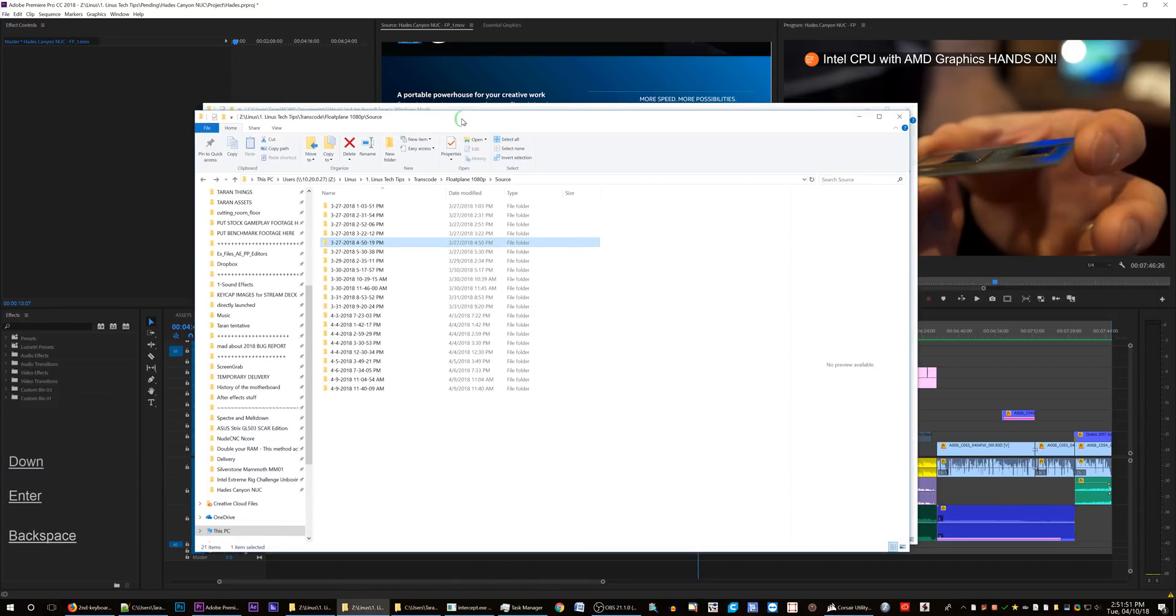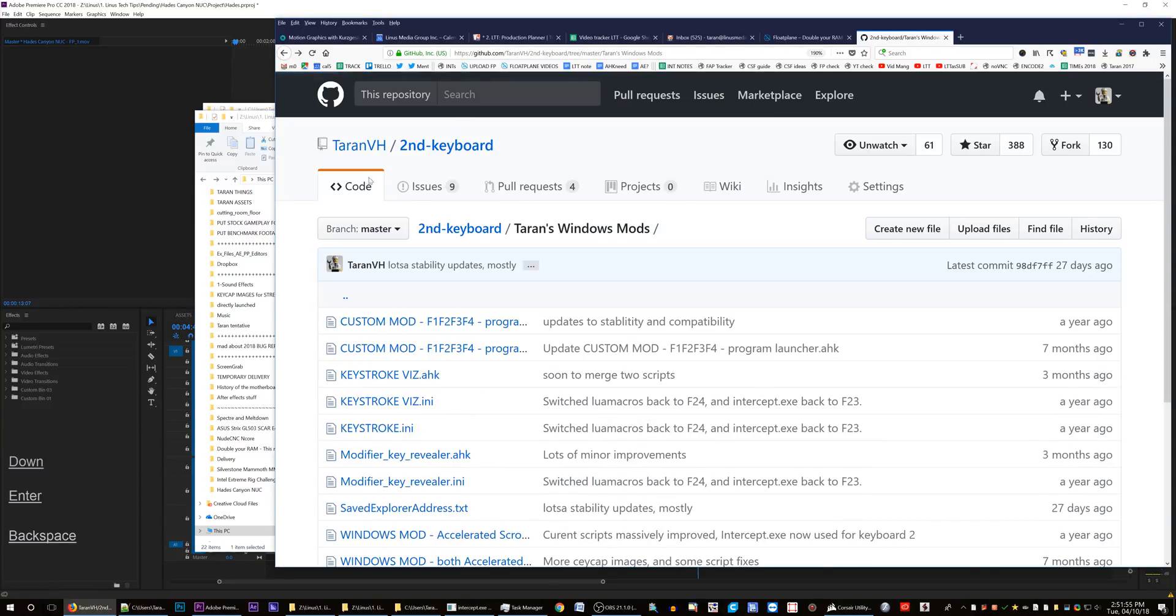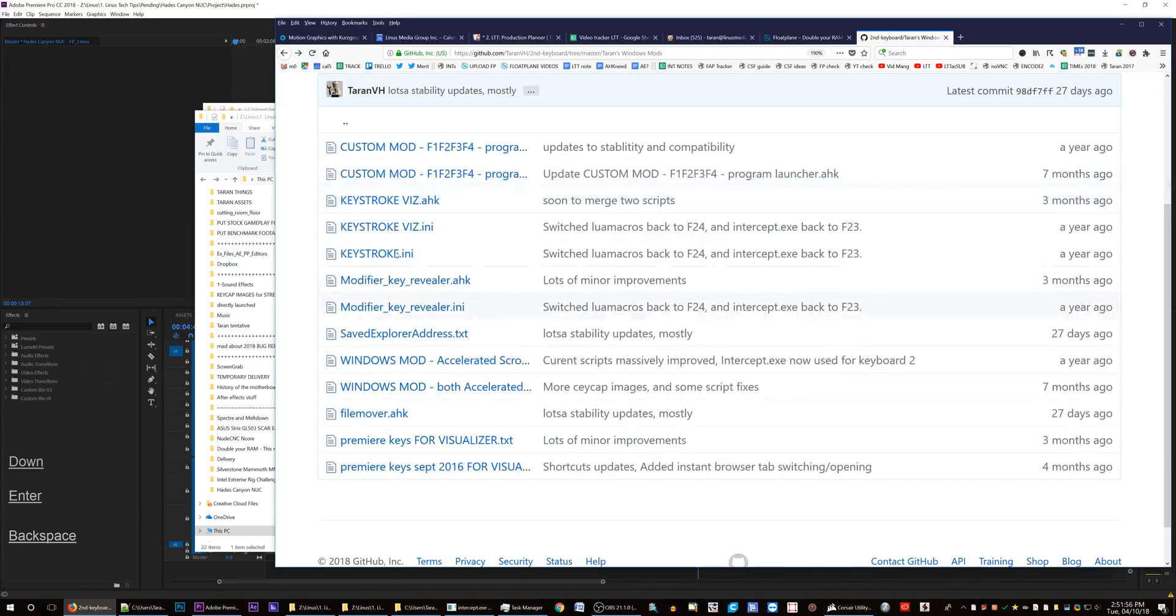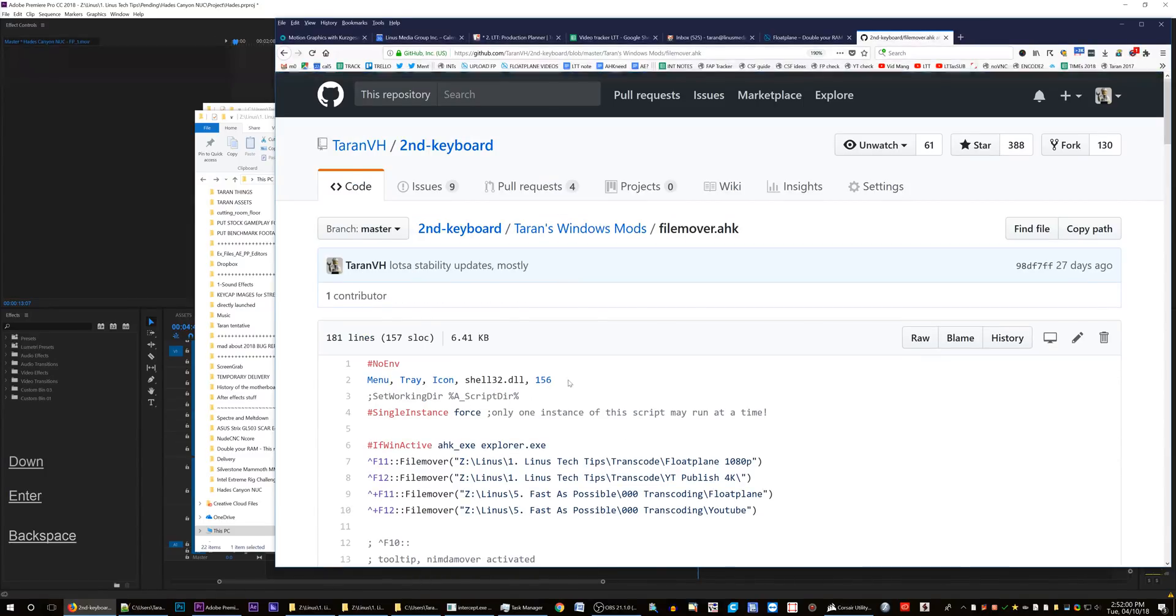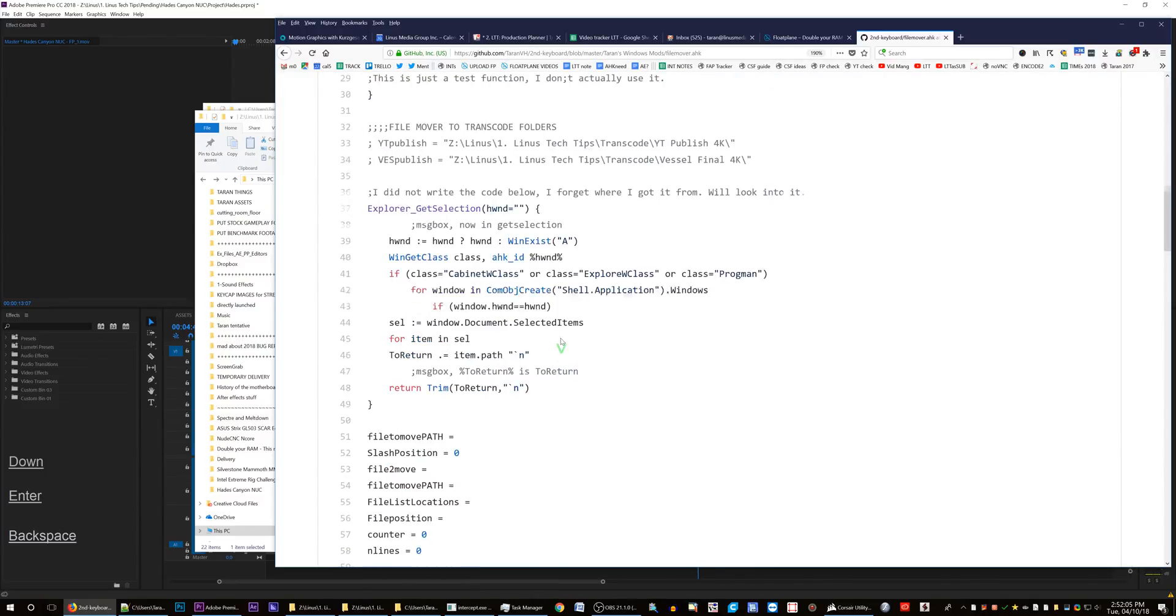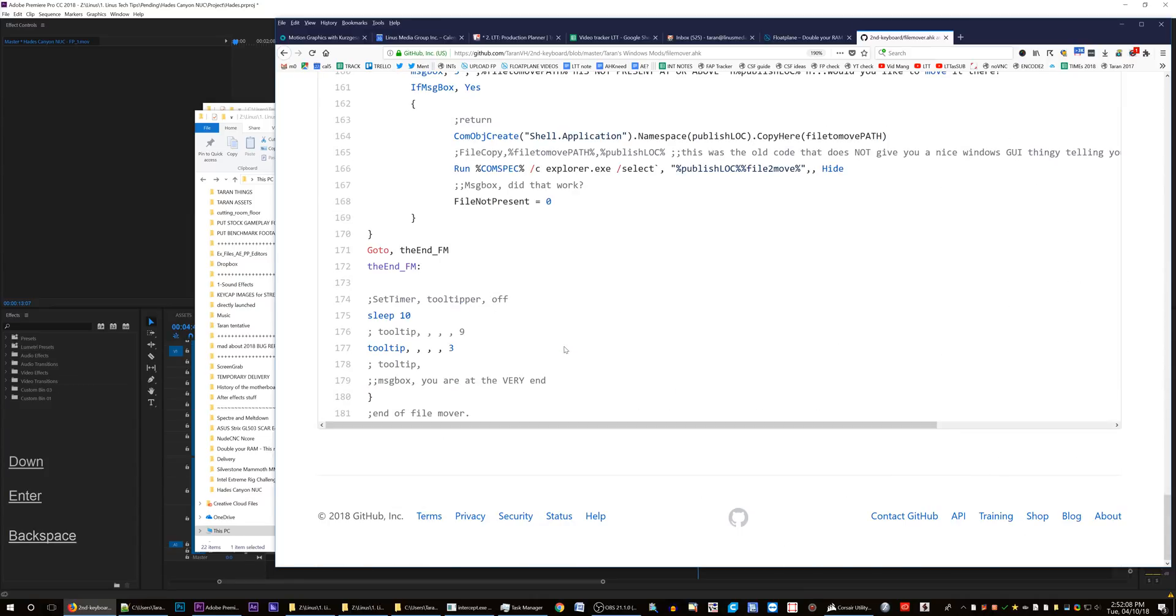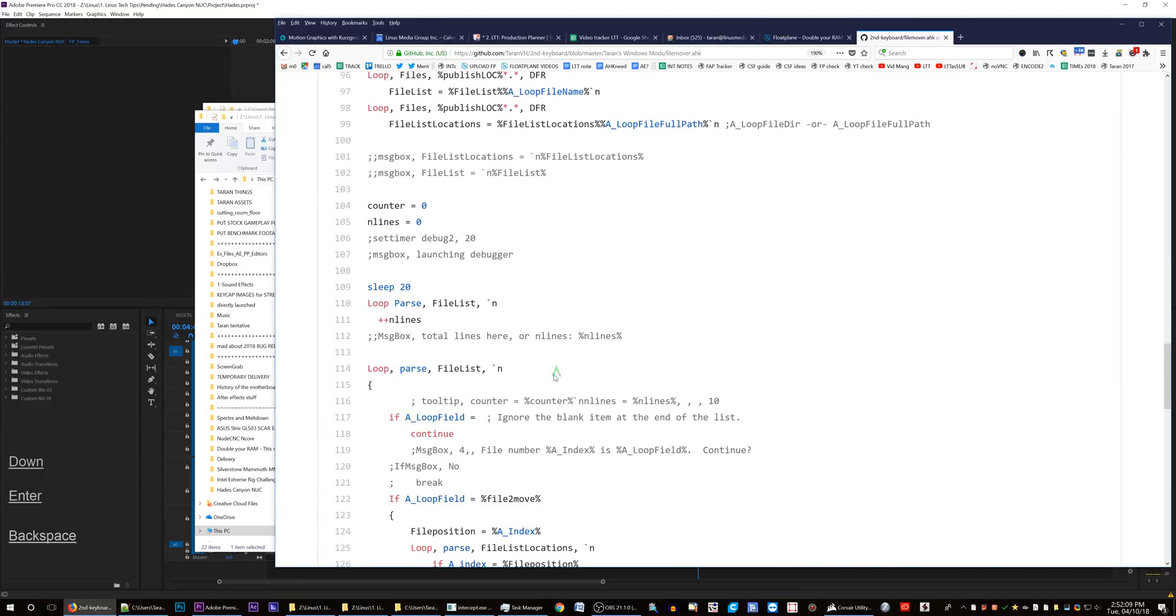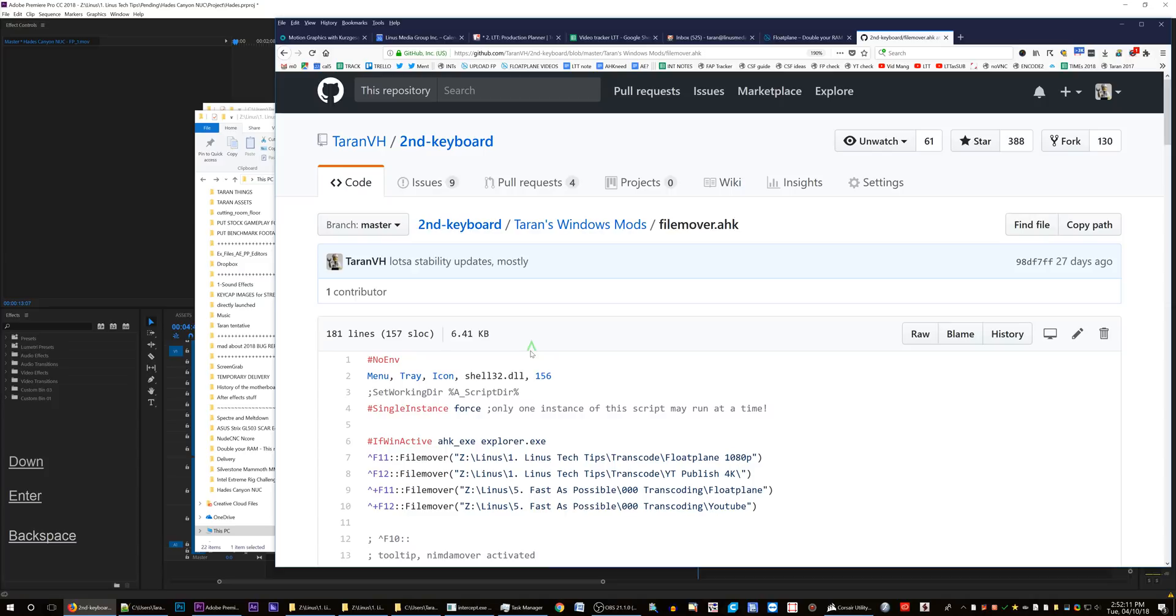Someone help. It's on my GitHub right here. Terran's Windows Mods FileMover. I hear that this might even be easier to do with C++. I'm fine with beginning to move away from AutoHotkey and towards more pro options. So let me know if you know how to do this, how to fix it.